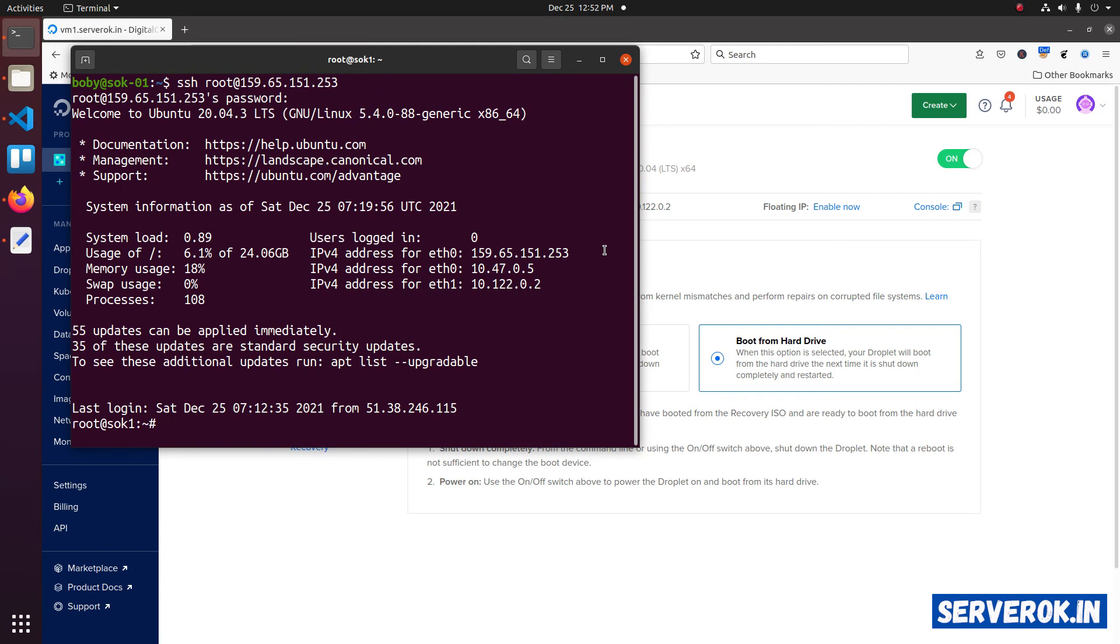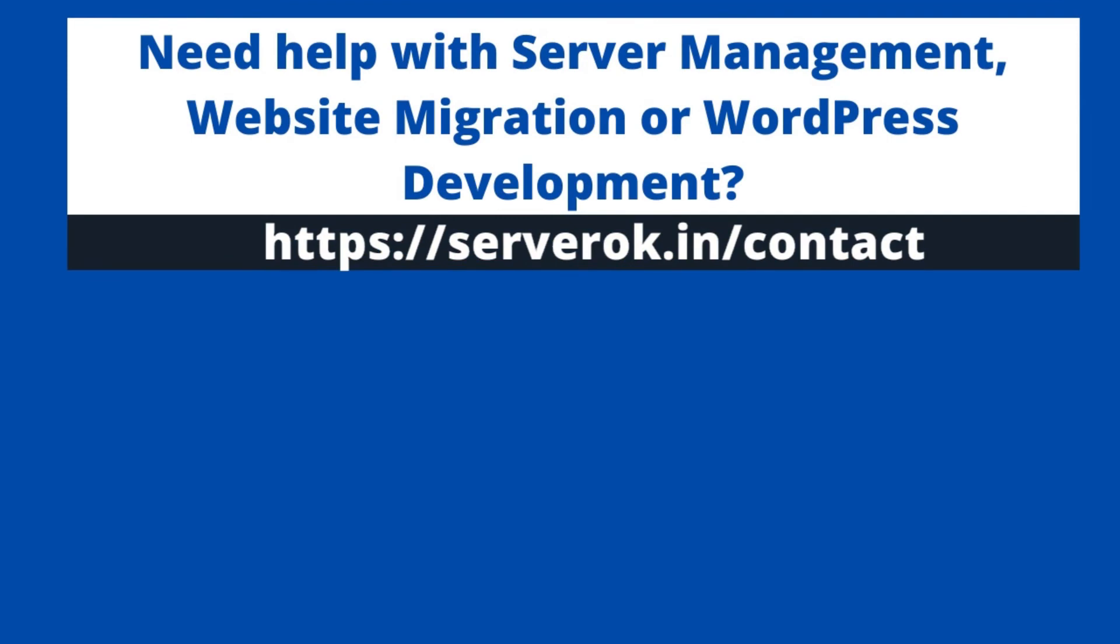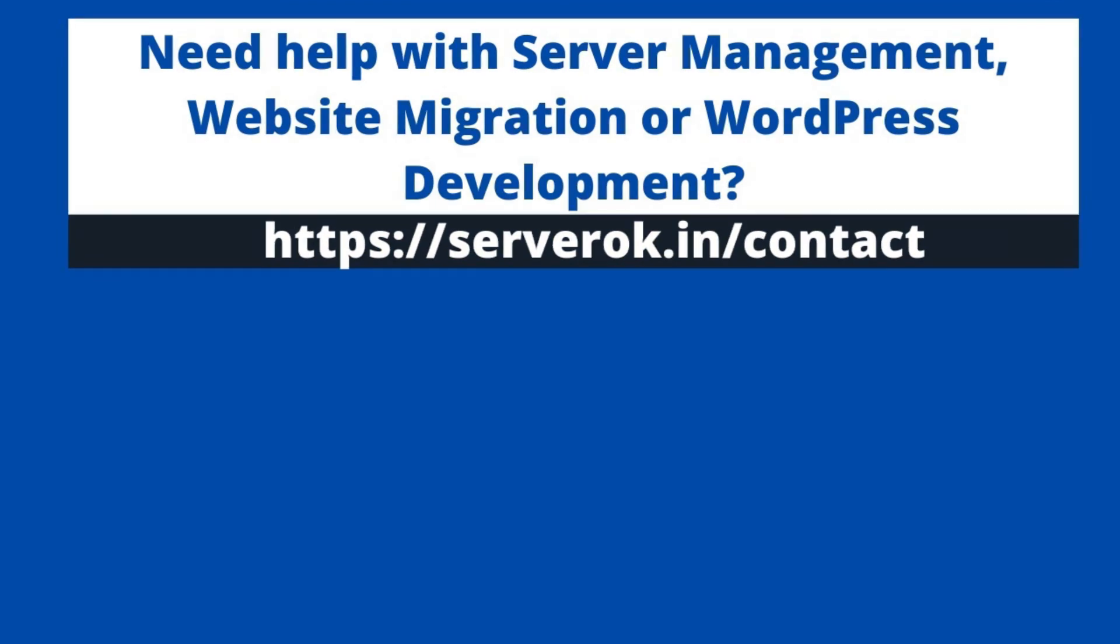And that is how you would reset root password in a DigitalOcean droplet. Thank you for watching. Hope you find the video useful. If you like the video, please subscribe for more videos like this.